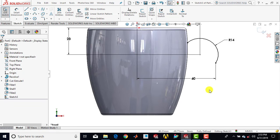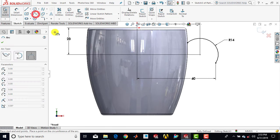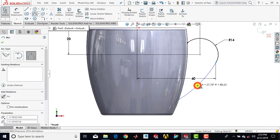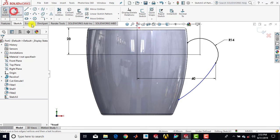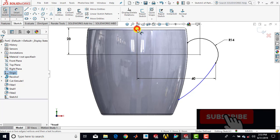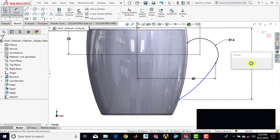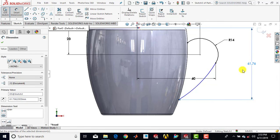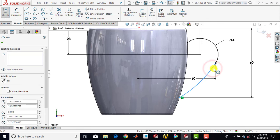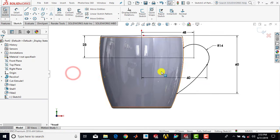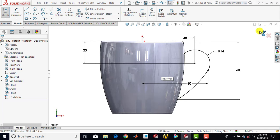Now we have to draw another arc, so again we'll go for three-point arc, select this end point, and select any point on this curve to draw an arc. Then again we'll go for smart dimension: the distance between the center point and this end point is 60 mm. Then select this arc, press Ctrl and select this arc, and give it a tangent constraint. Now our sketch is fully defined, so we'll exit the sketch.